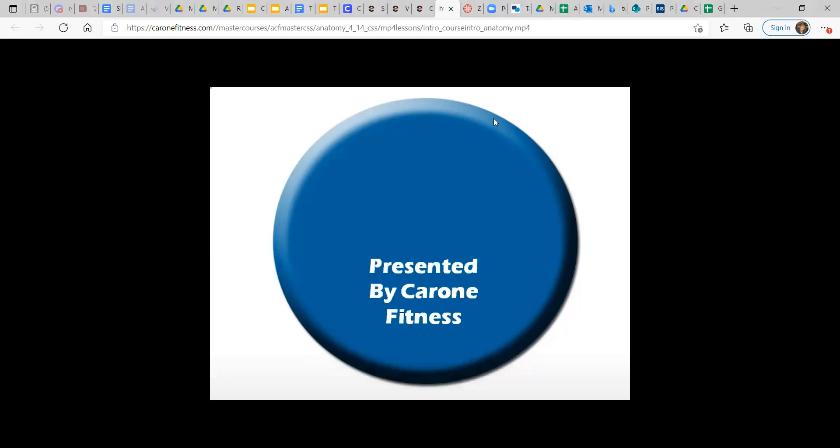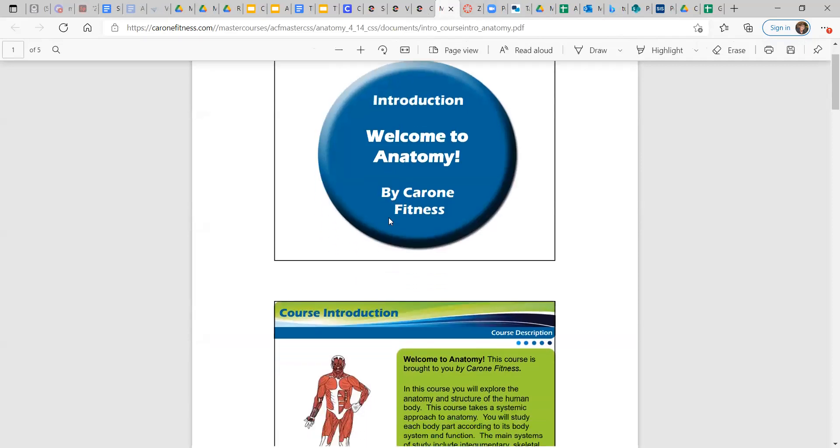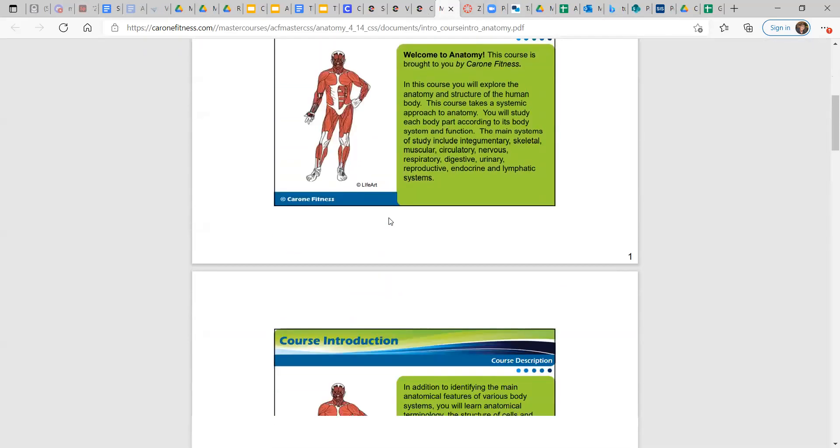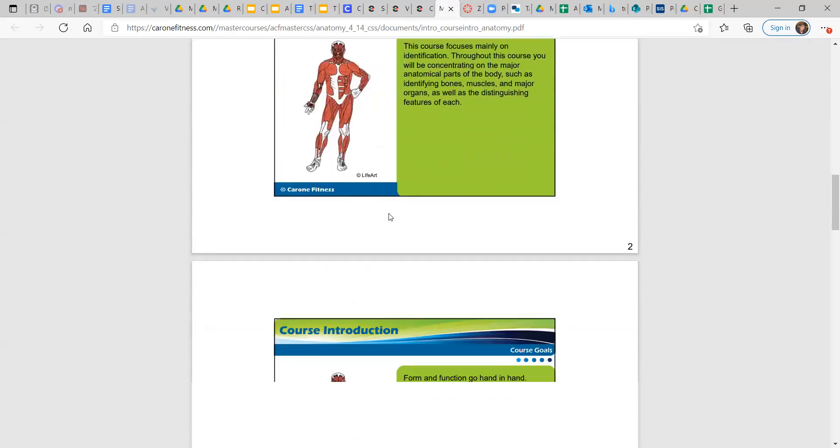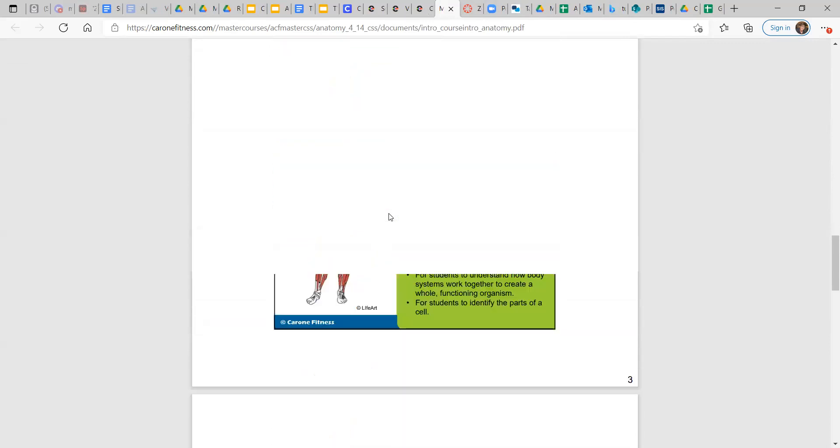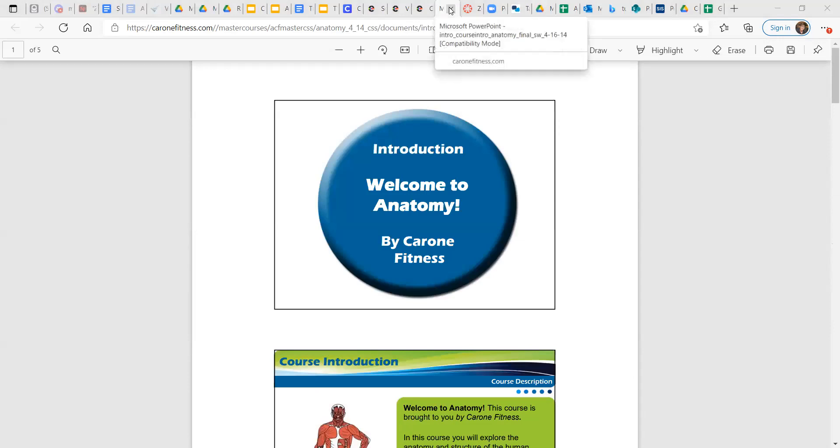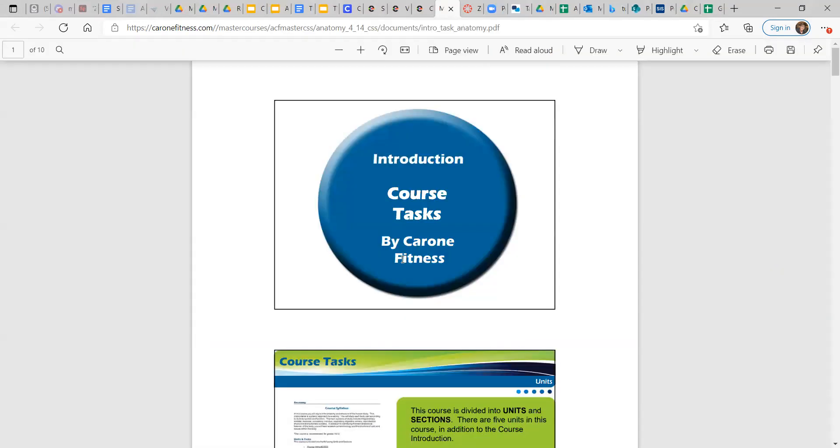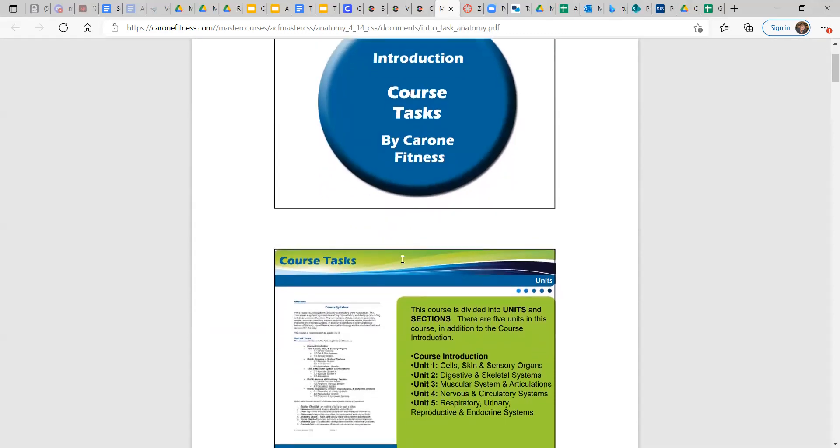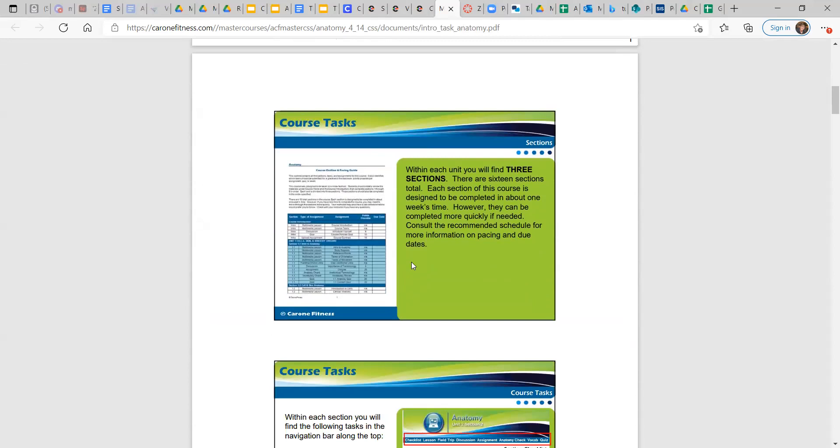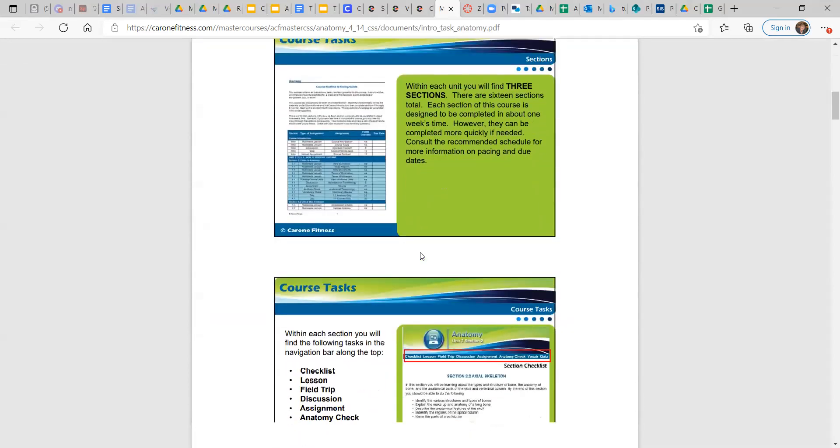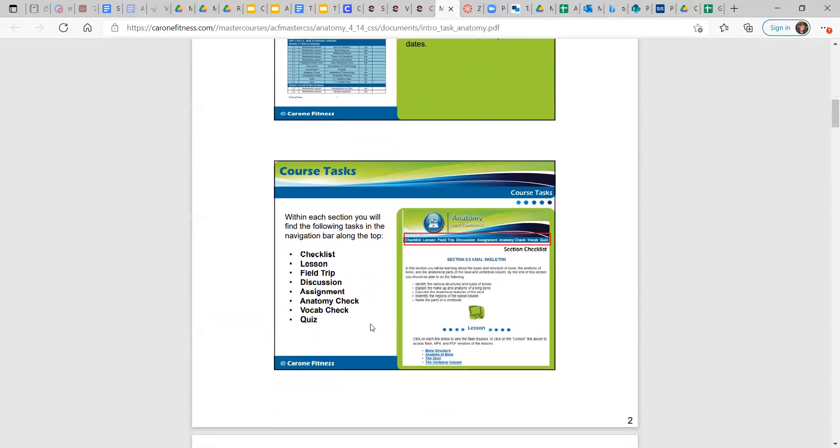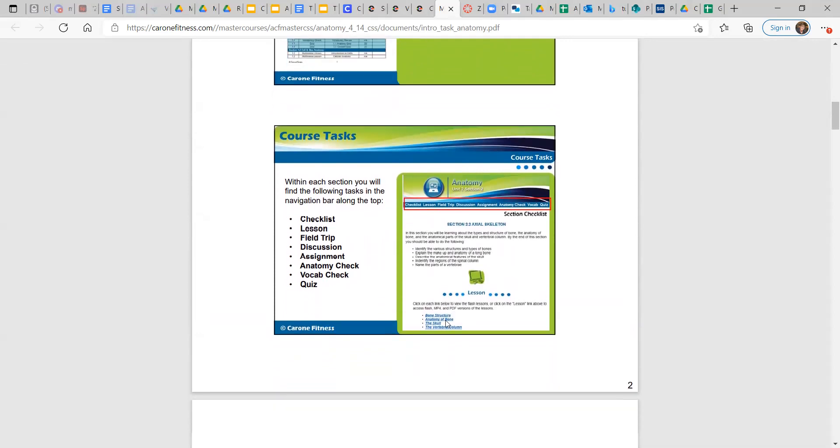So, yeah. So if you like the videos, that's fine too. But they also have a PDF version where it's just the slides and then you can just read through them. And that's usually how I go through this anatomy course. And so whatever seems more helpful to you, you can go through the mp4 one or the PDF version of the lessons.